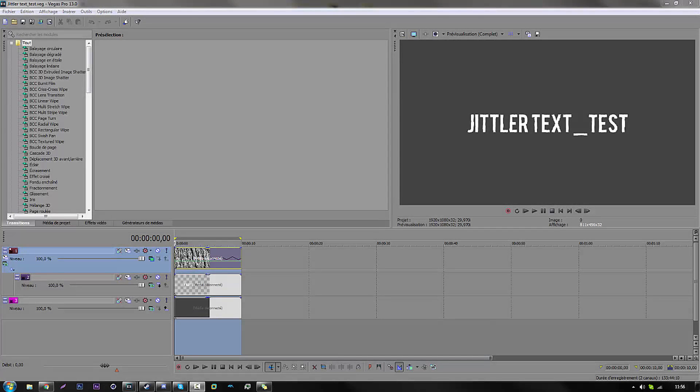Hey, what's up guys, it's Suarez, and today for the Tuesday's tip on art I'm gonna be redoing the jitter text, but this time I'm gonna do it in Sony Vegas instead of After Effects. So yeah, let's get it started.